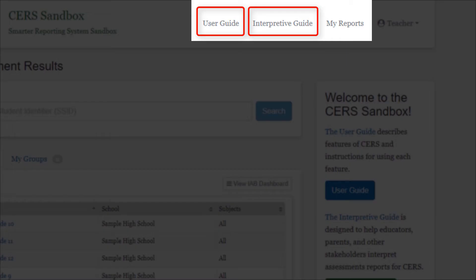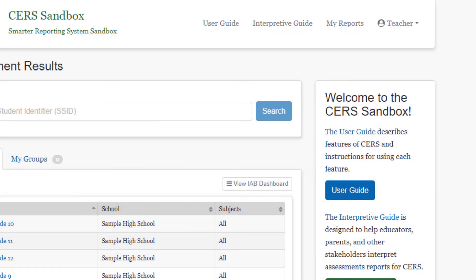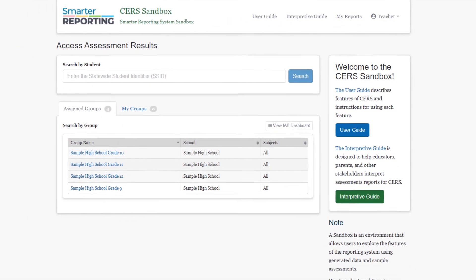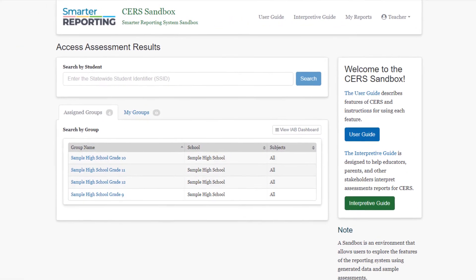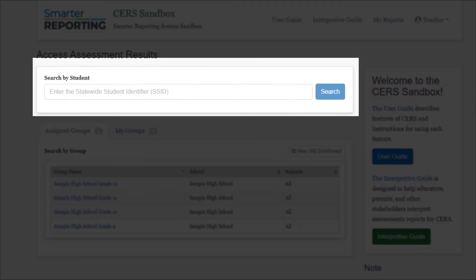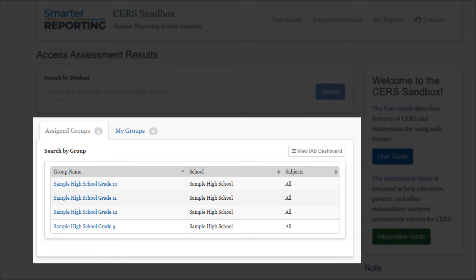You can also access saved reports with the My Reports tab. From the homepage, you can access assessment results in two ways: you can search for individual results with the Search by Student feature, or you can use the Groups tabs to find results for groups of students.